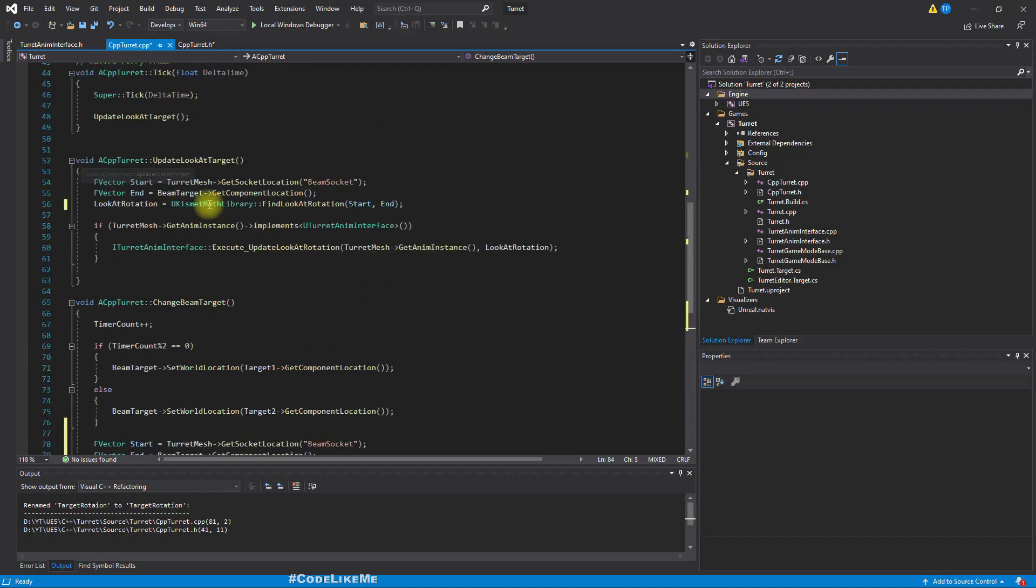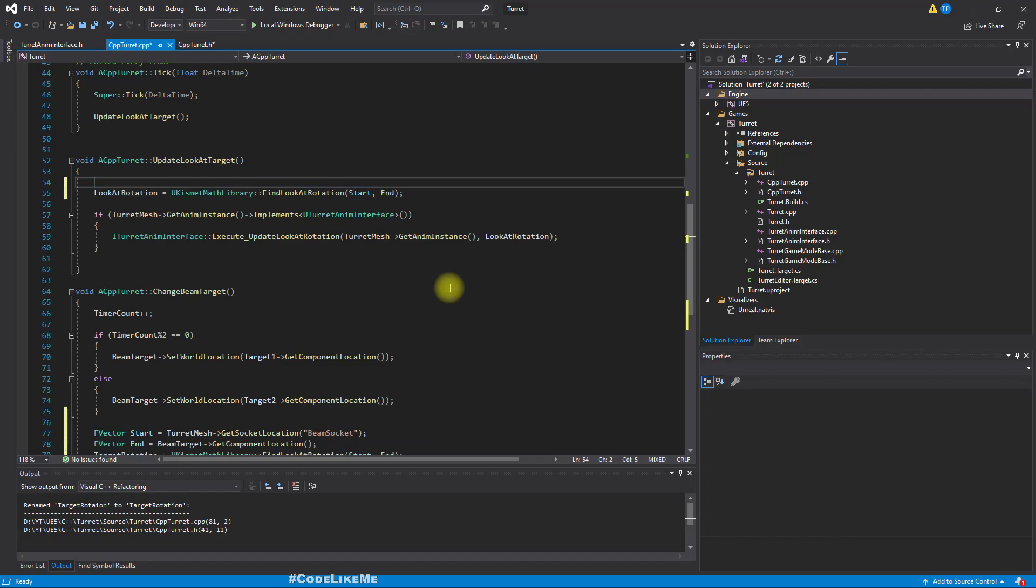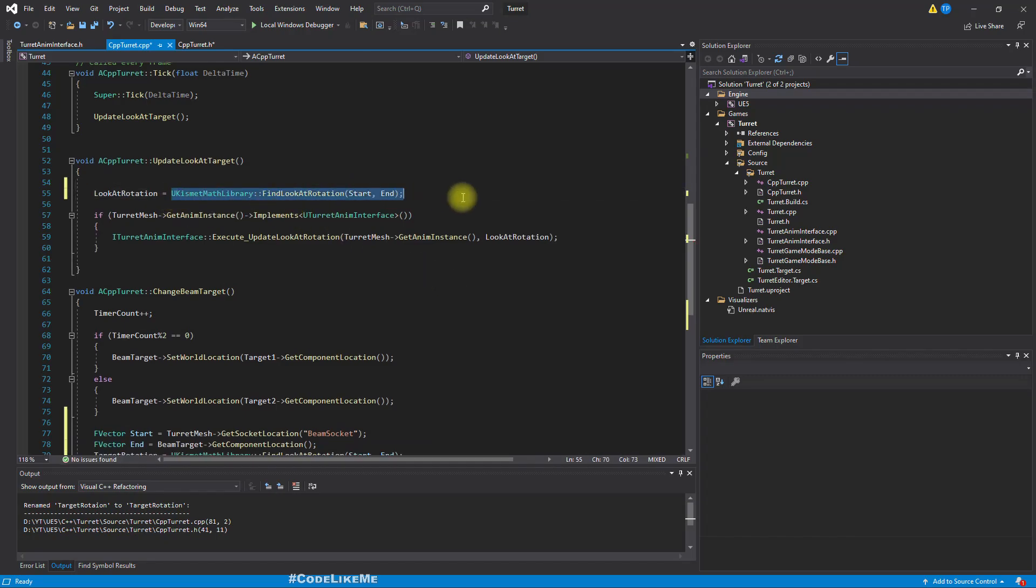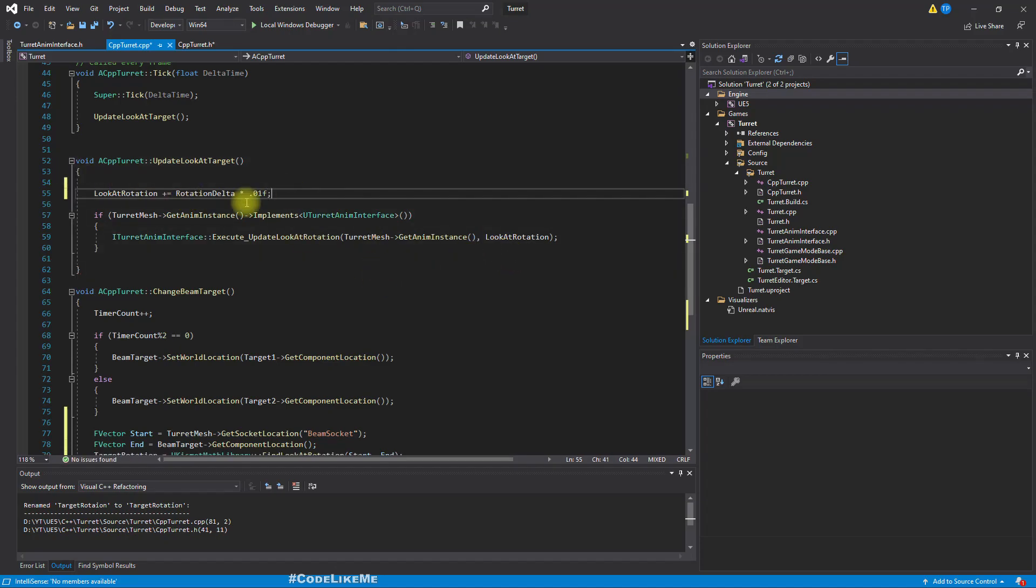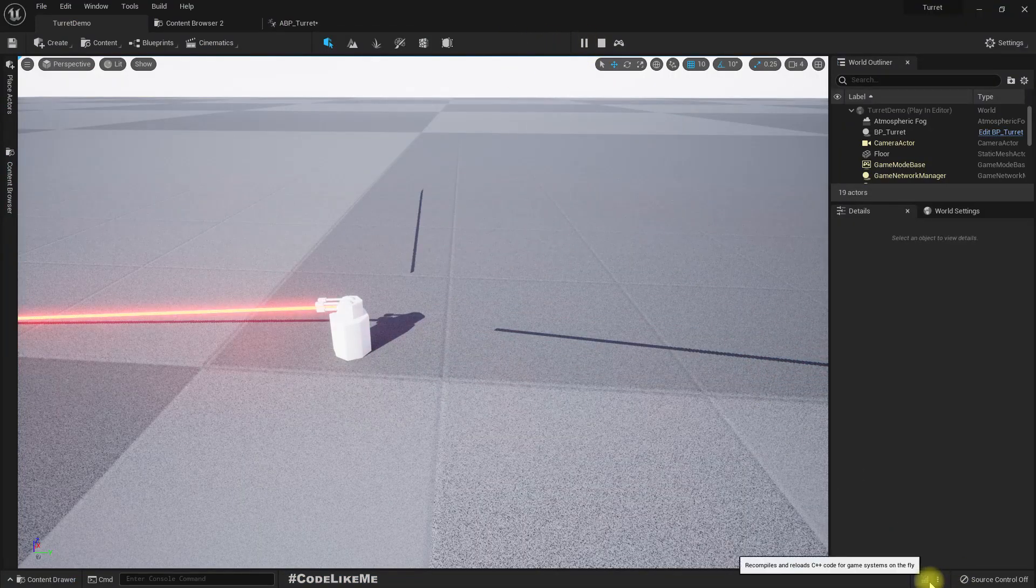So initially we would have zero here, but that's okay. I'll normalize this rotation delta in case we have some odd values, so we will have the shortest rotation. Right. Then what I have to do is, so this look, I don't need to do this calculation now. And this one also, so we know the target rotation. What I need to do is change this look at rotation slowly into that target rotation.